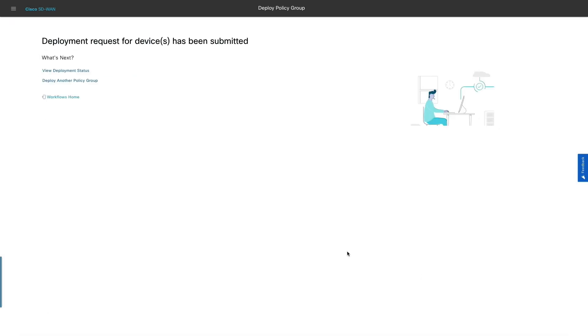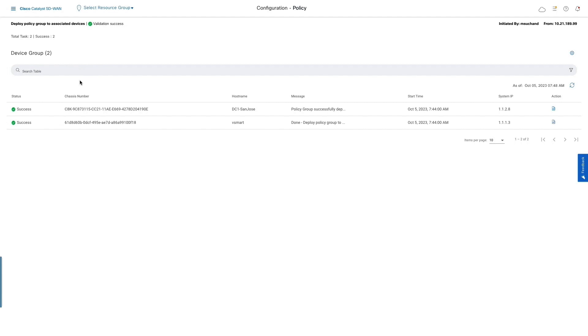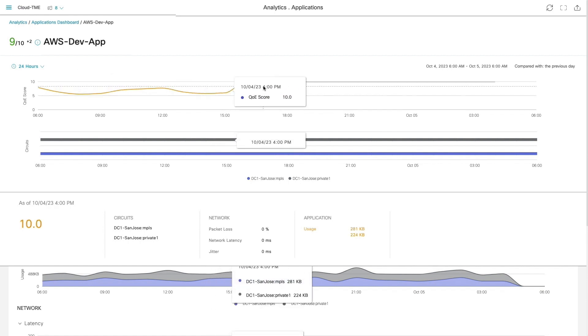Now let's monitor the deployment status. Once the policy change is deployed, the BitTorrent traffic is going to be dropped, which helps us restore the user experience for our custom application on AWS. Let us validate that by looking at the SD-WAN analytics application dashboard. As we see, the app's score is good.